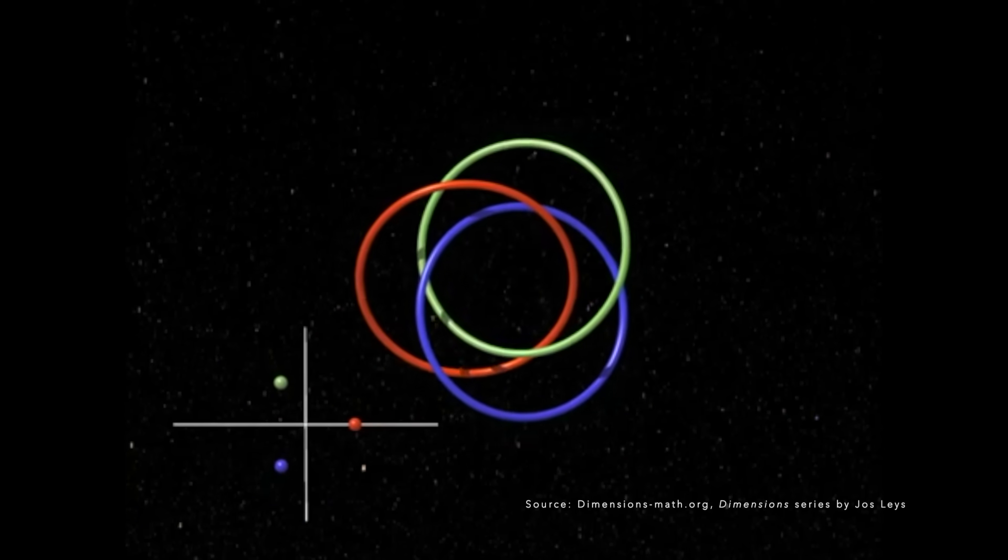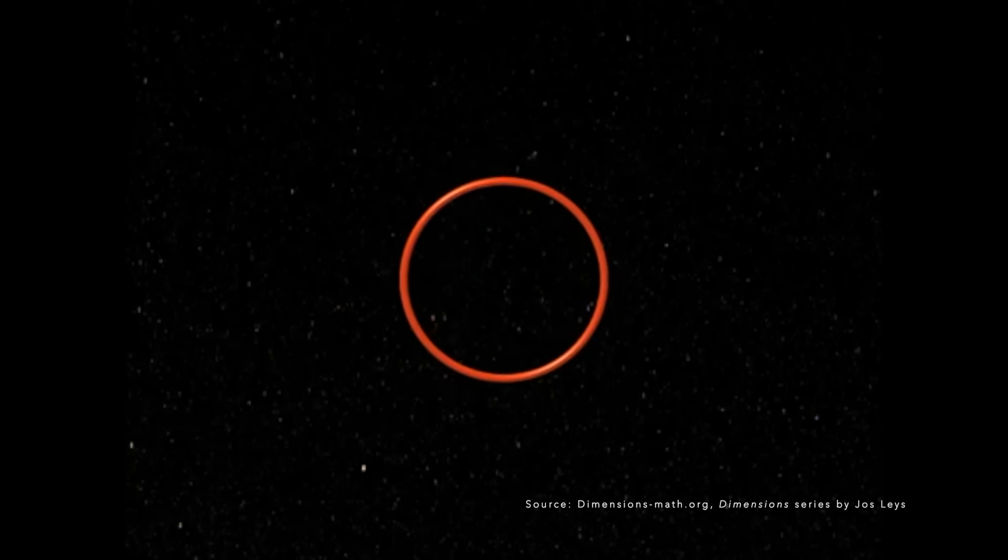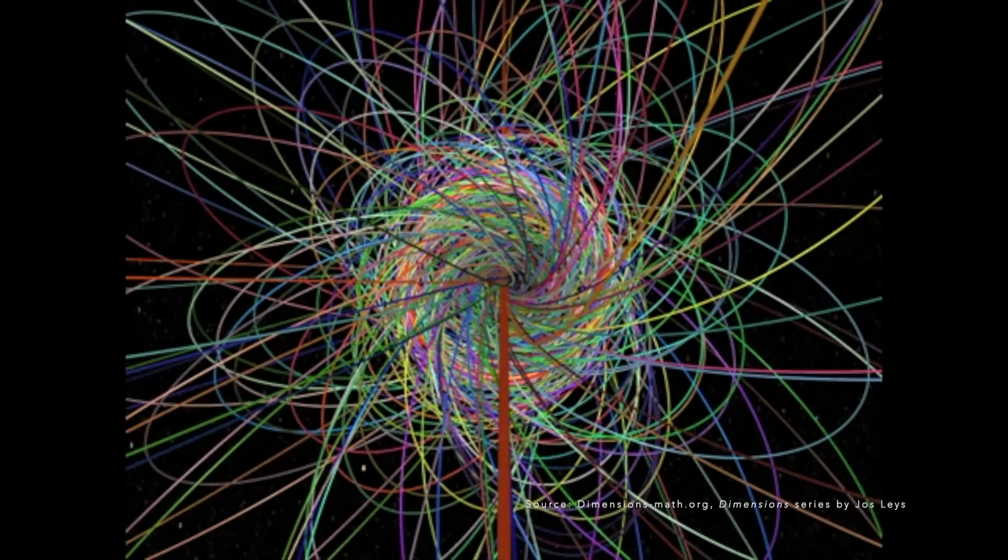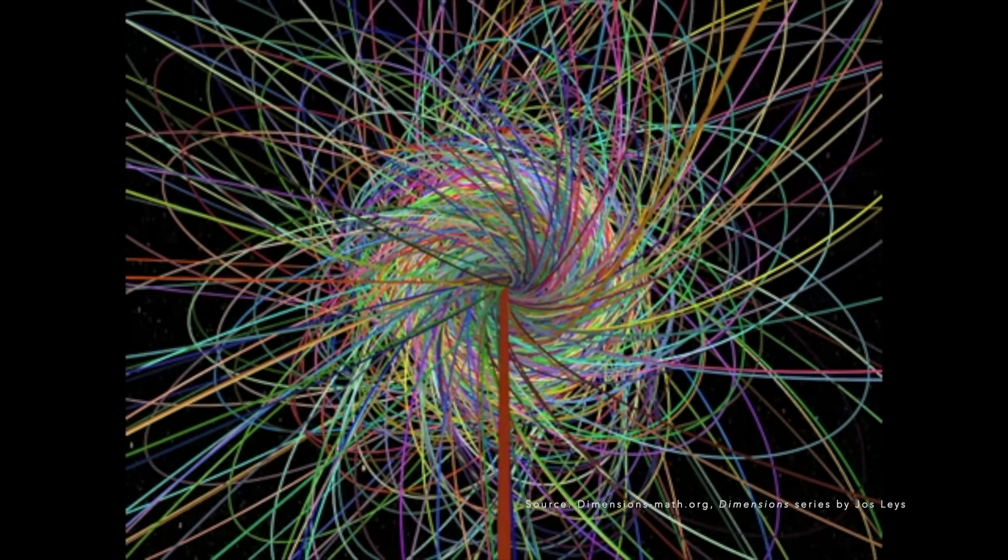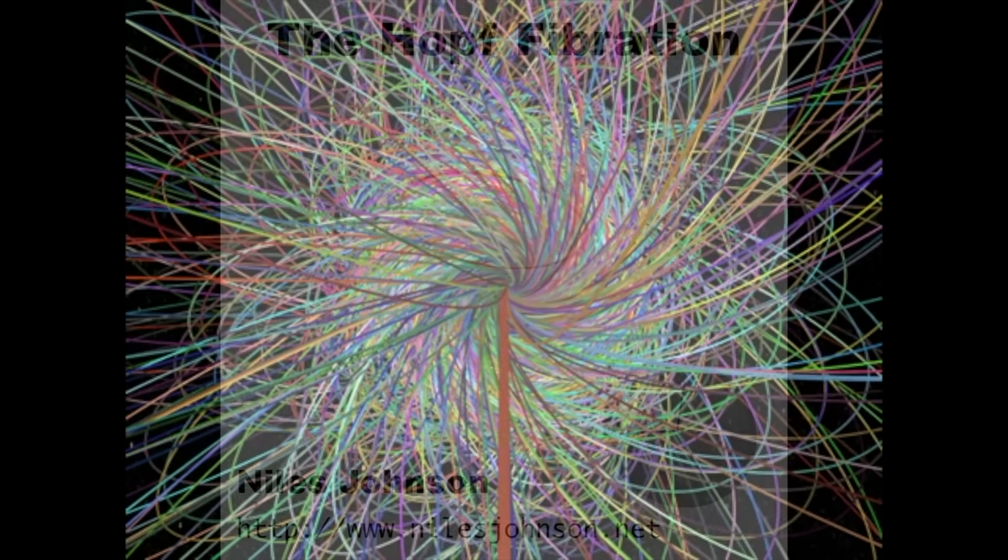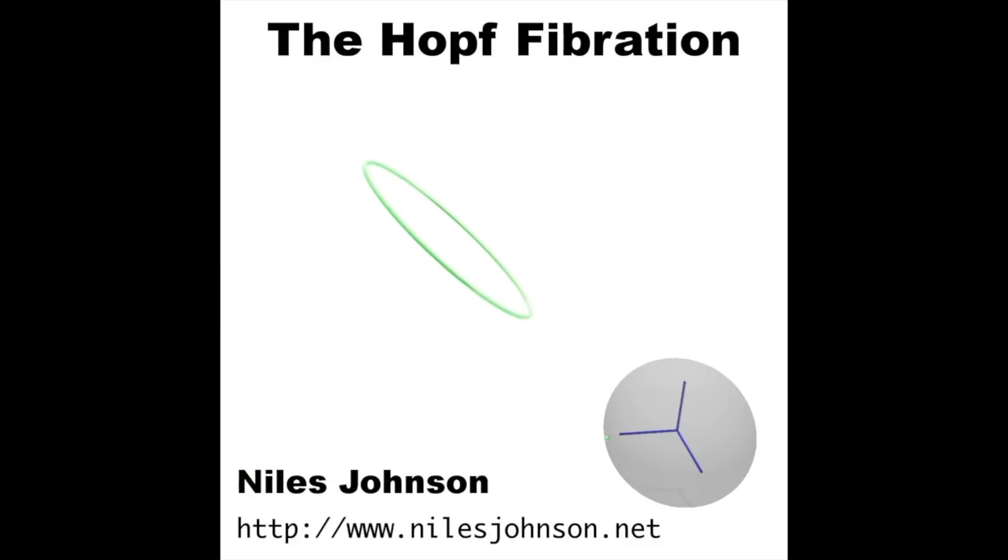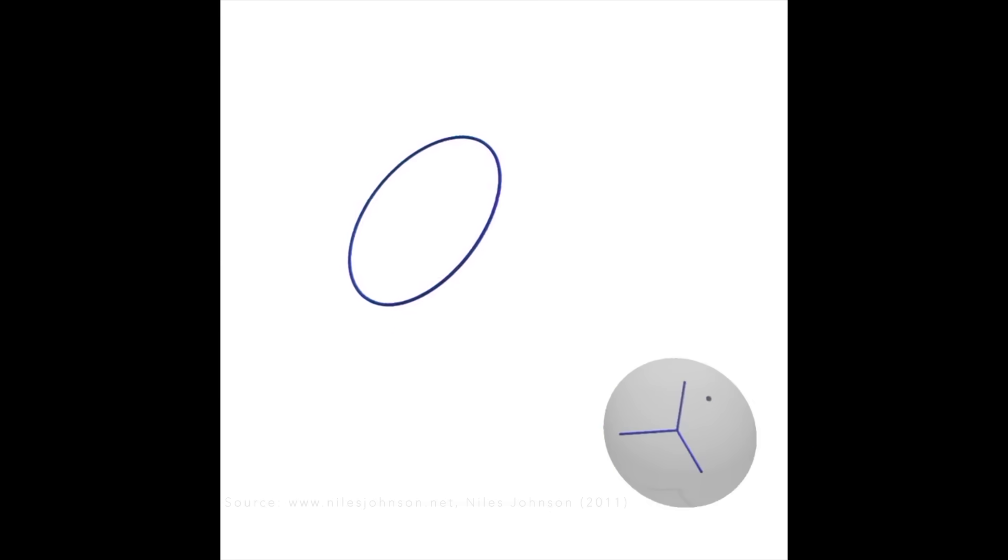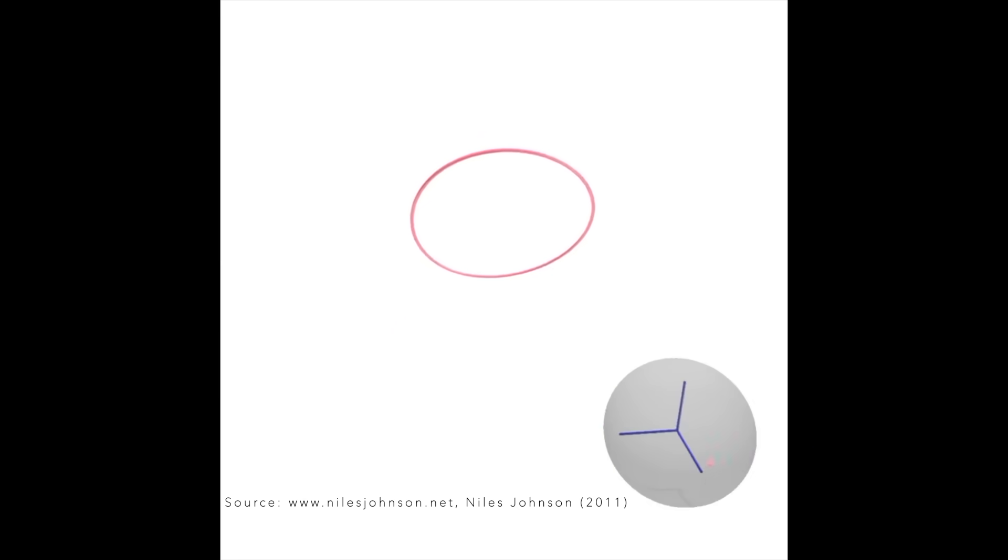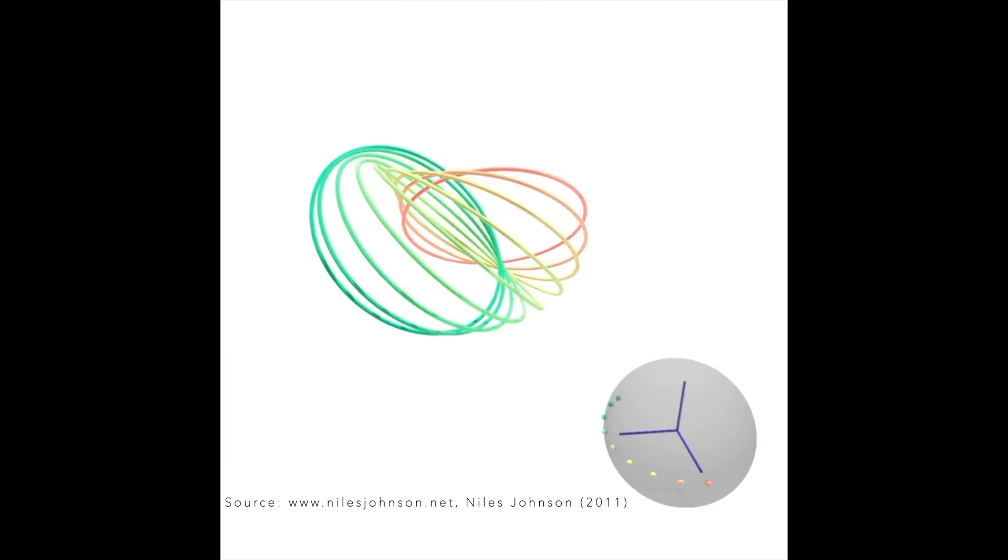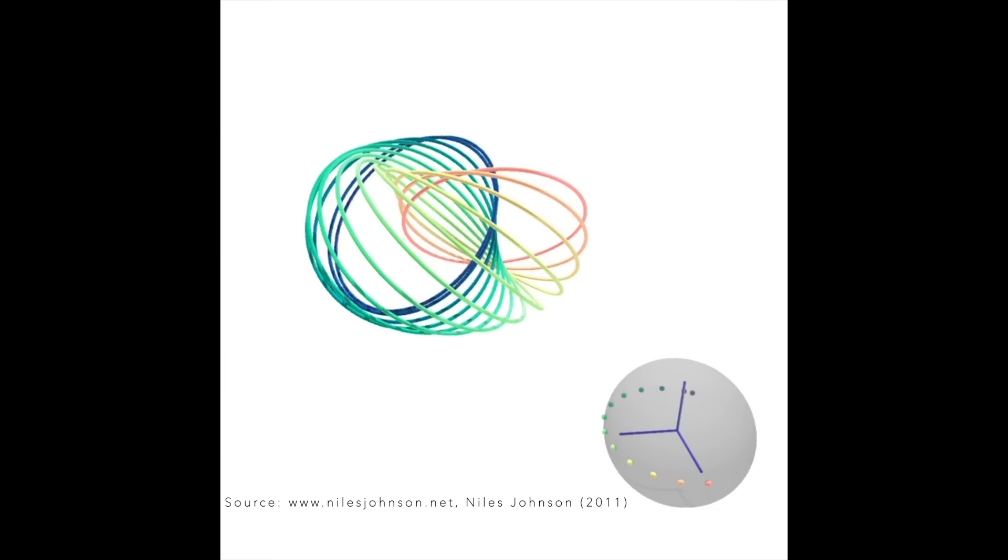And we can keep on adding circles to fit the entire hypersphere. Algebraic topology professor Niles Johnson at Ohio State University created this excellent visualization of the Hopf fibration with its corresponding points on a sphere.